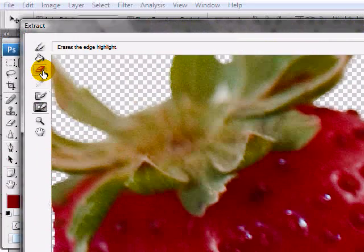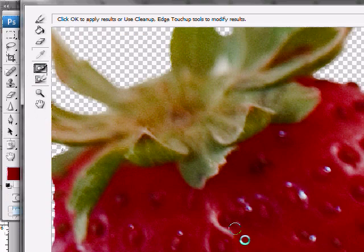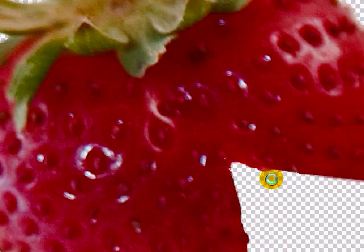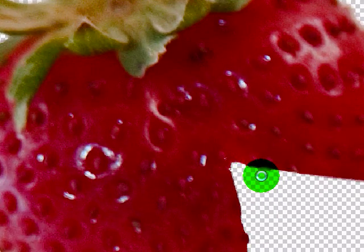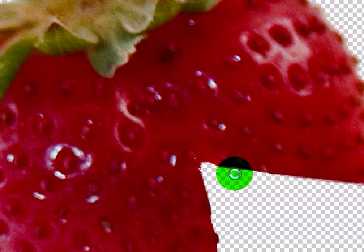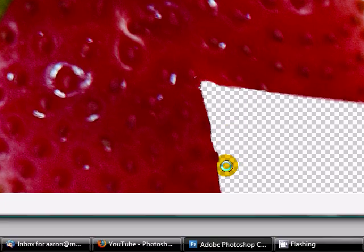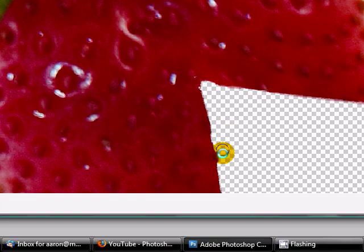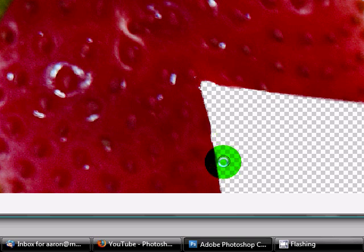Then go ahead and use the transparency tool to further clean up the edges. Again, this is just erasing or making some of that mask that we just added a little bit more transparent.